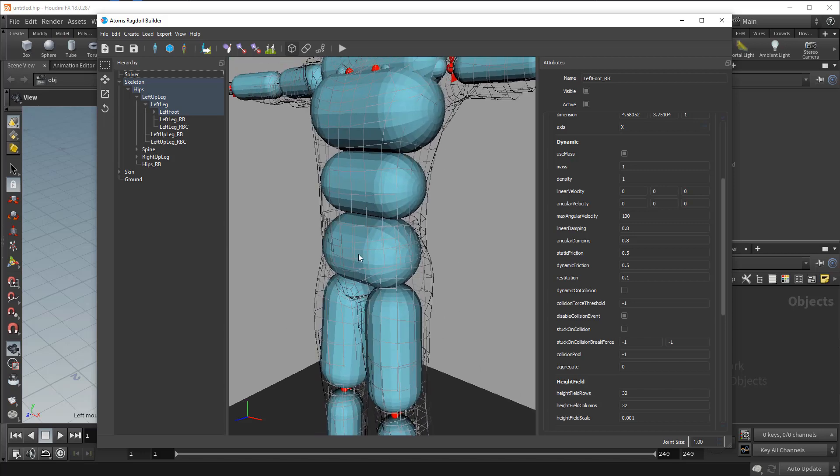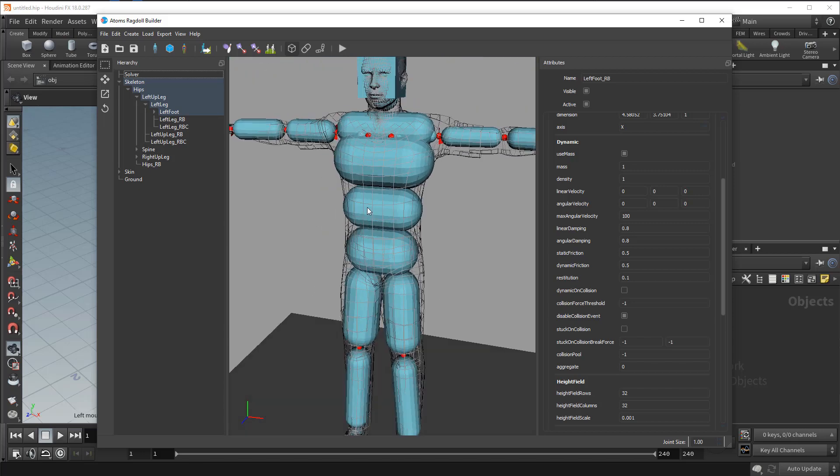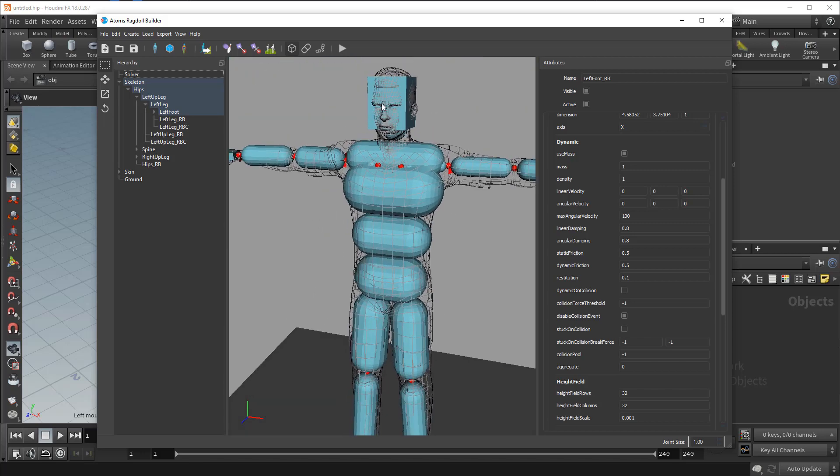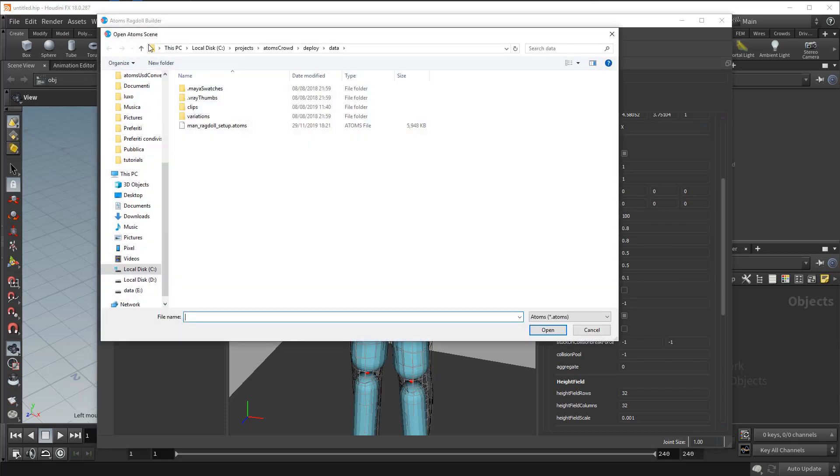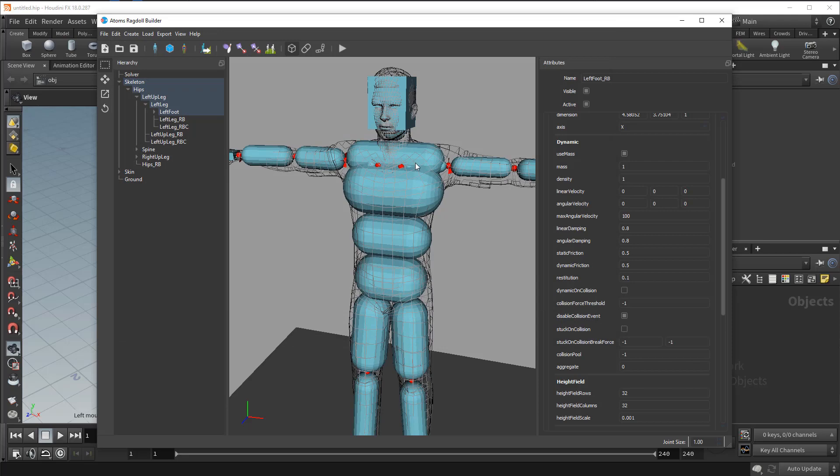And so if you want to check this setup you can load a scene. If you go here in your Atoms Maya data folder, there is this man ragdoll setup that is my setup. It will load it.